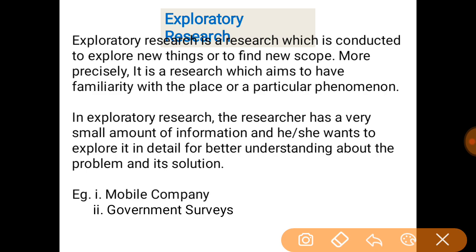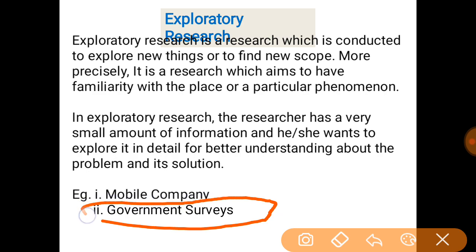Another example of exploratory research is government surveys. The government conducts surveys to explore problems and identify them first. Once the problems are identified and things are explored, the government then takes further action.